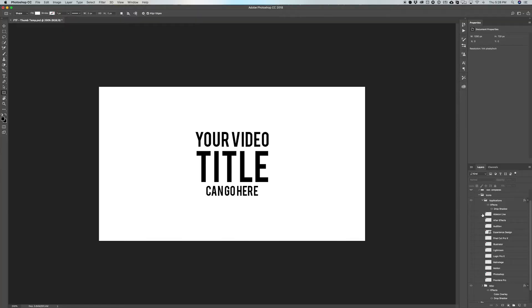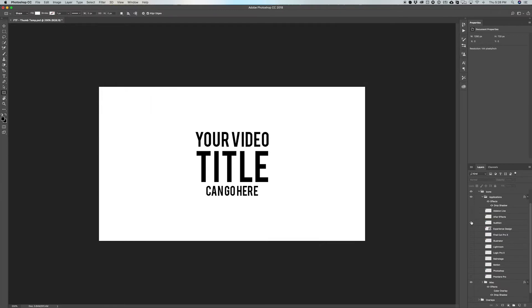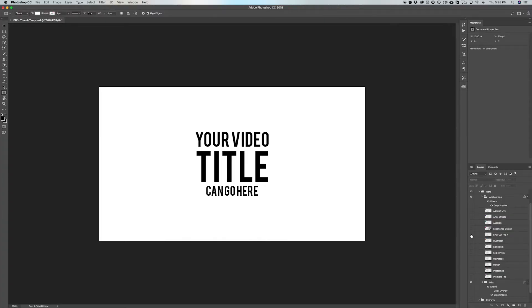In a lot of my thumbnails I have the After Effects icon or Photoshop icon for app-specific tutorials, and it's a pain to go to Google and grab the icon every time. So I've tried to bring in a ton of different apps here — Ableton if you do music tutorials, and pretty much everything in the Creative Cloud suite: After Effects, Audition, Experience Design, Illustrator, and Lightroom — all the main tutorial-based apps.